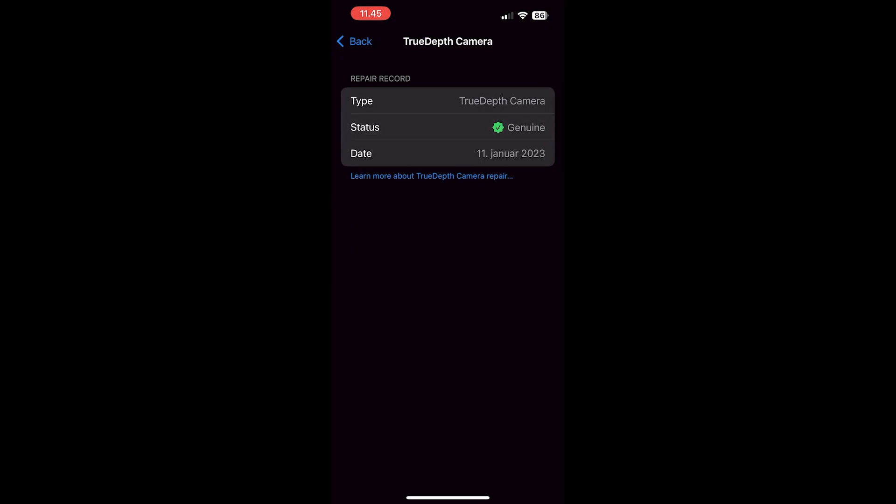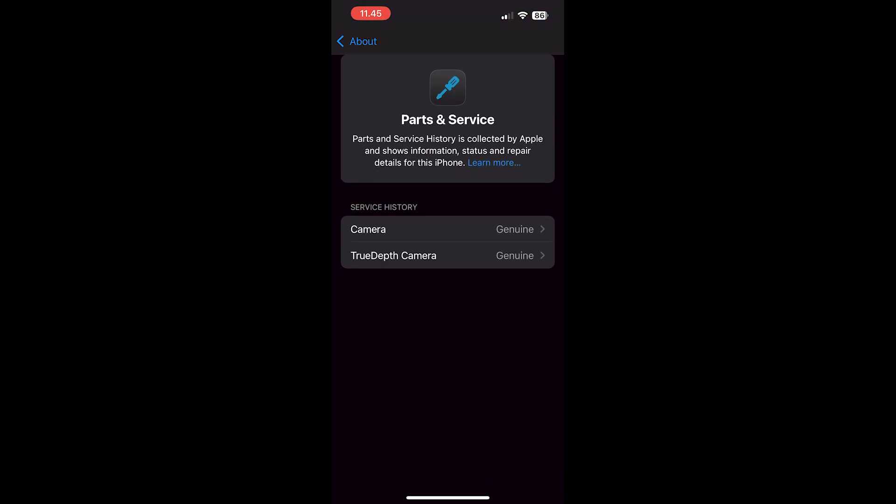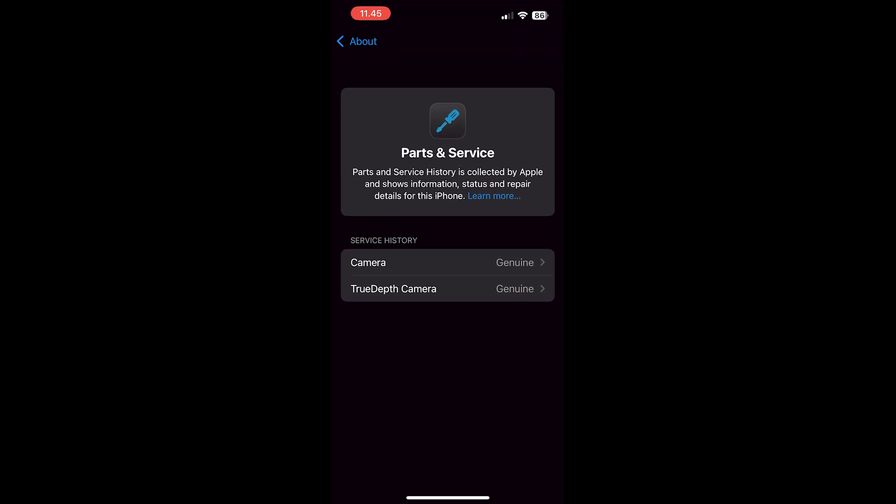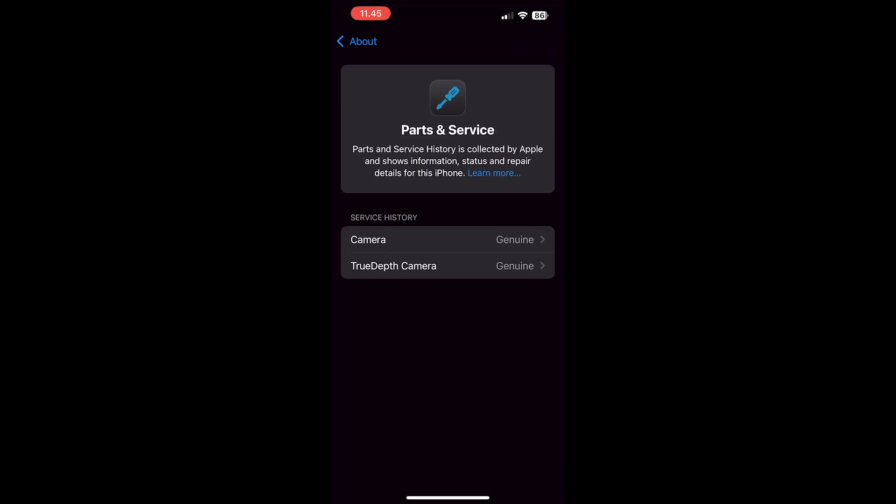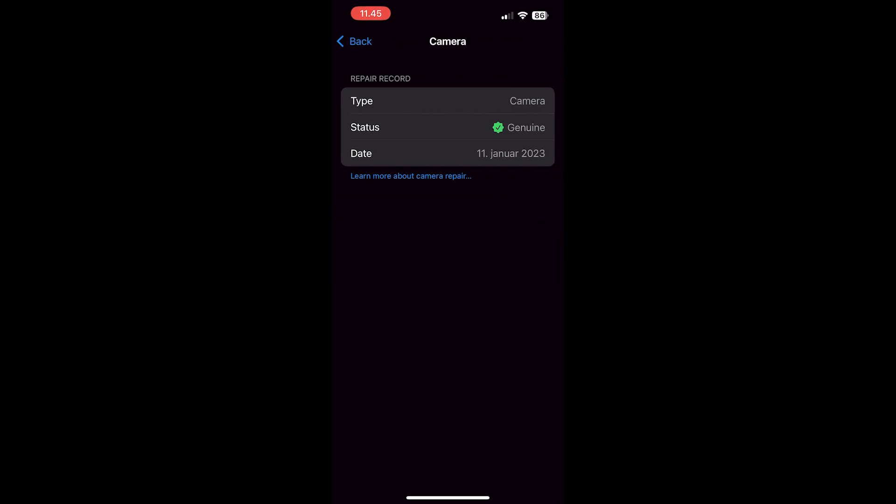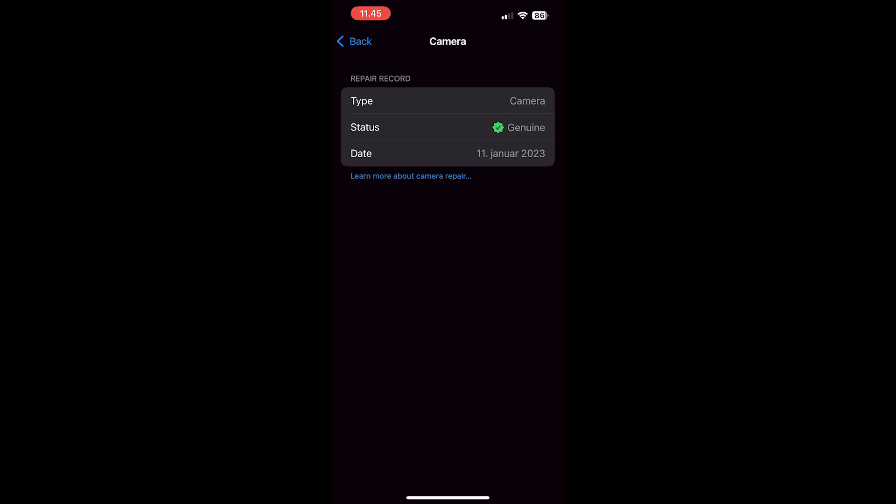This works only with iPhone 12 and later models. iPhone XS and SE models can only show if the battery has been replaced, and iPhone 11 models can only show if the battery and display has been replaced.